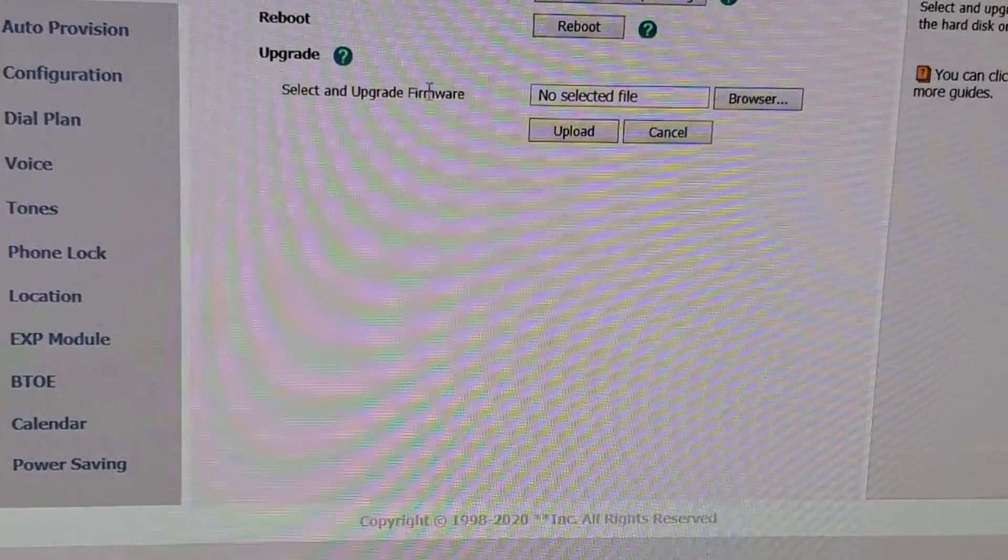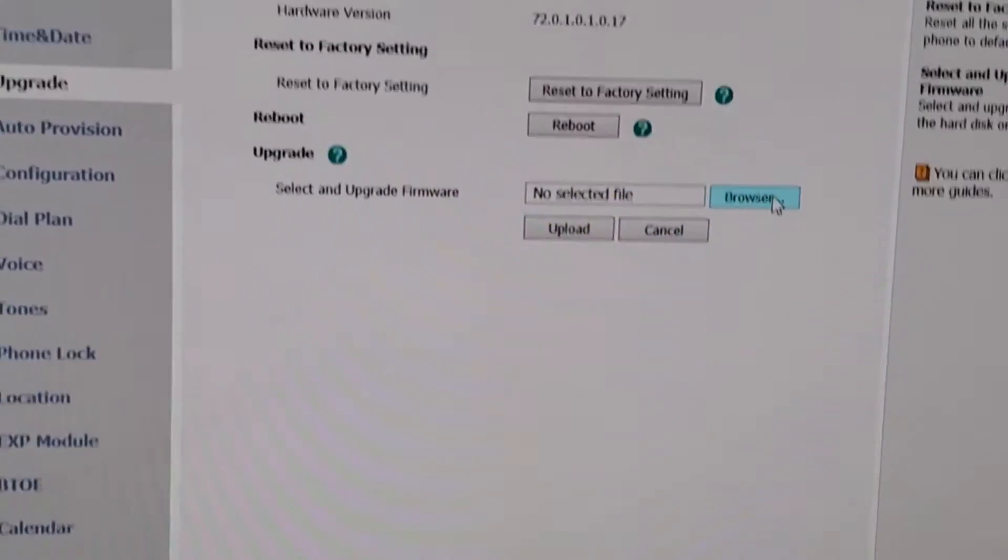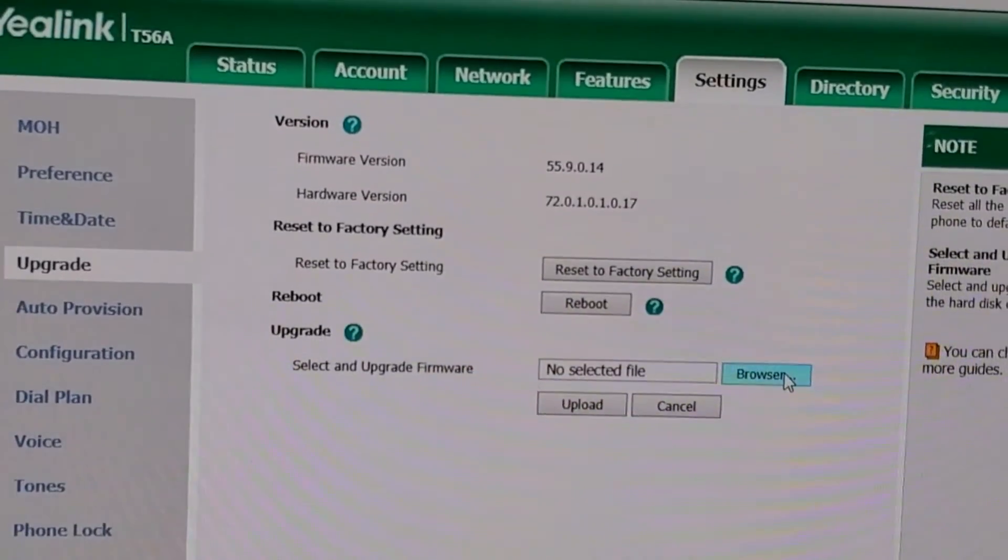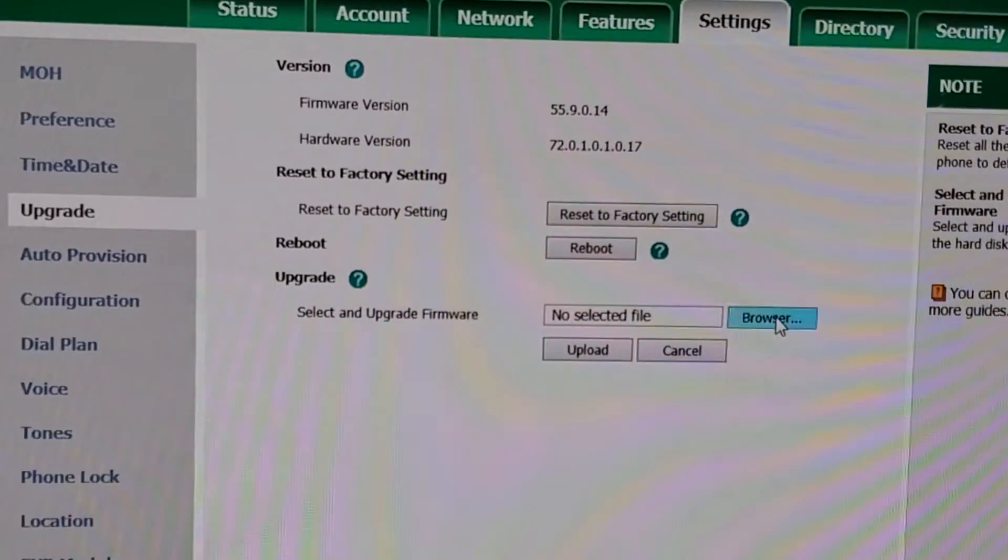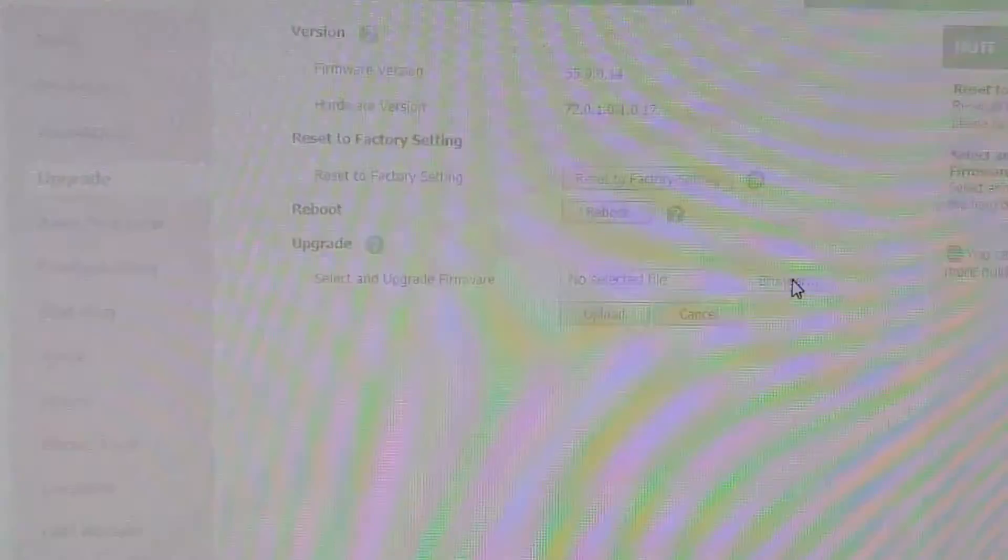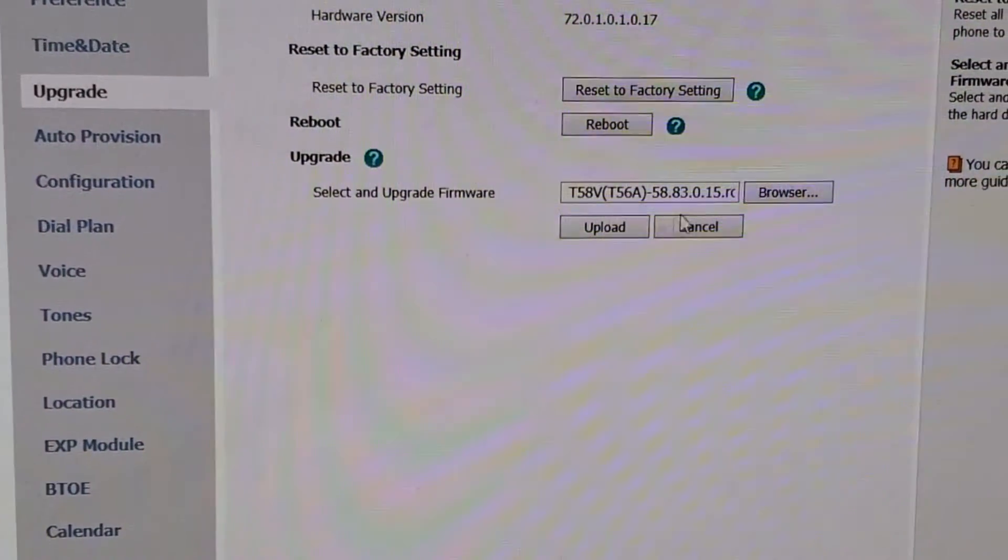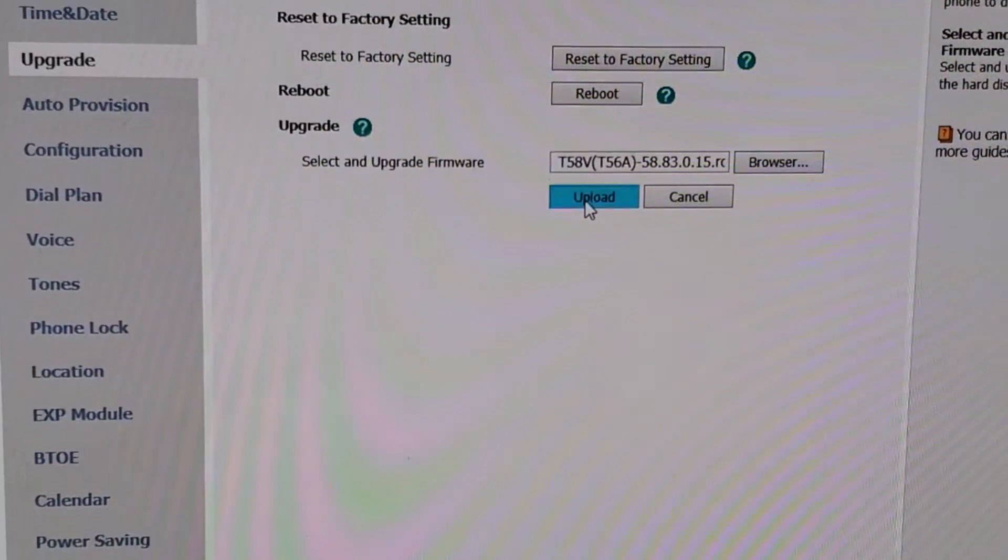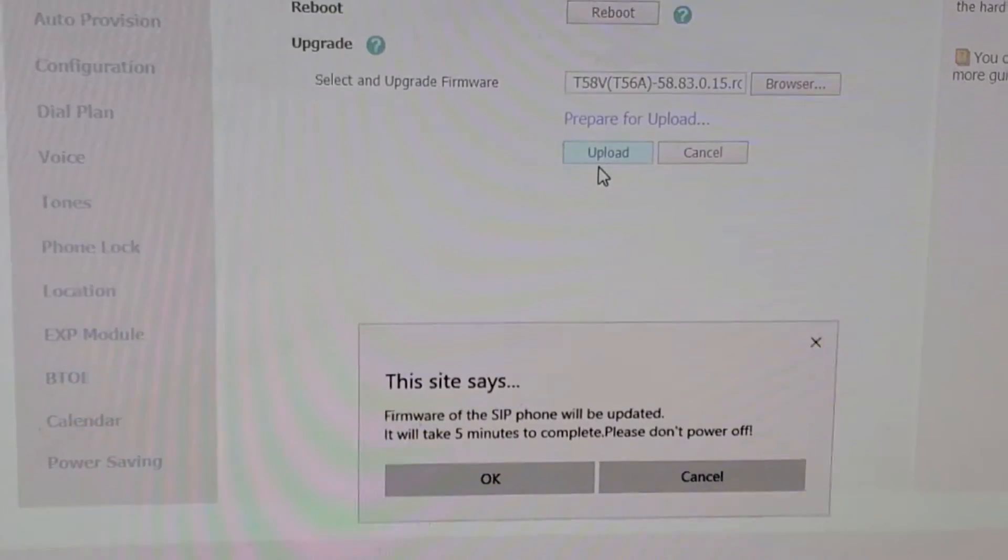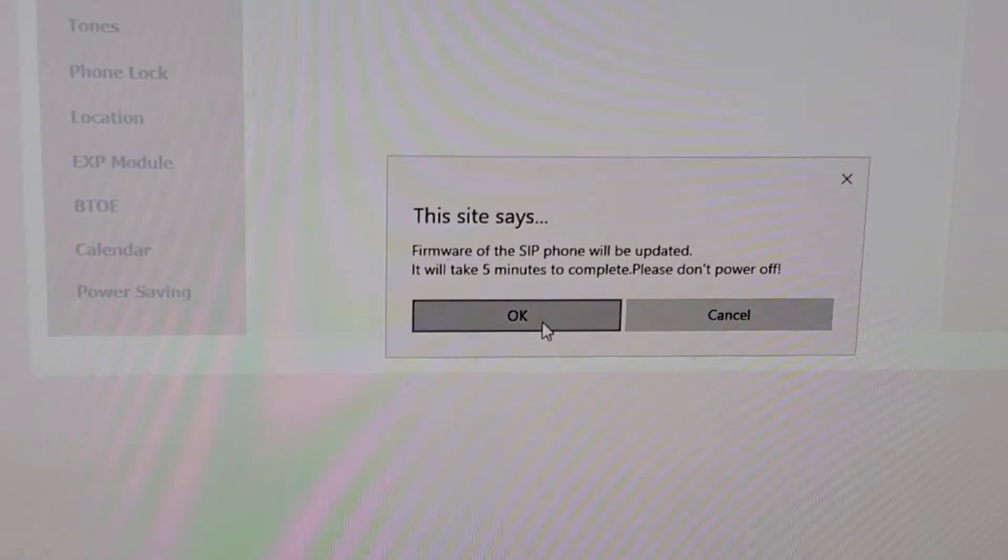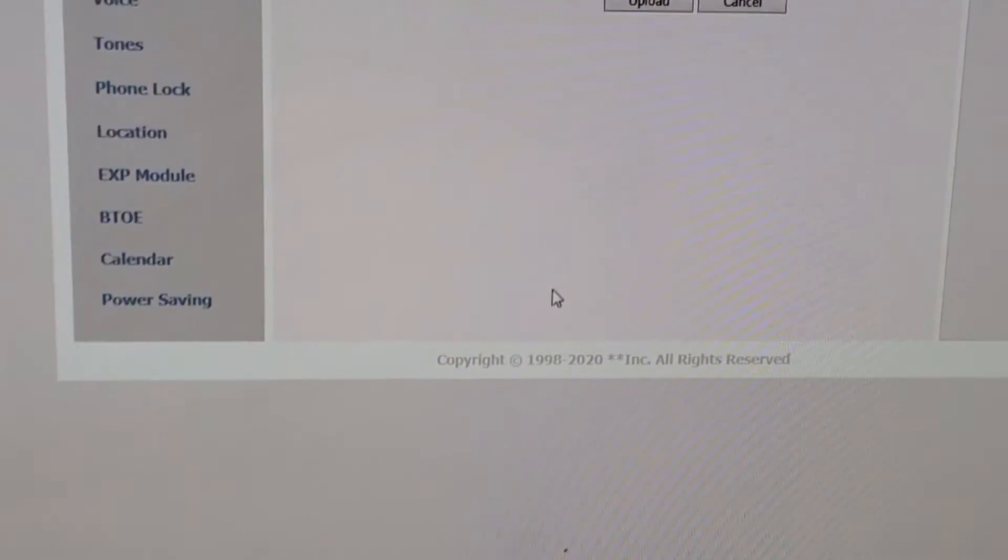Go to the Upgrade section here under Settings, and then we grab that version of it and upload.